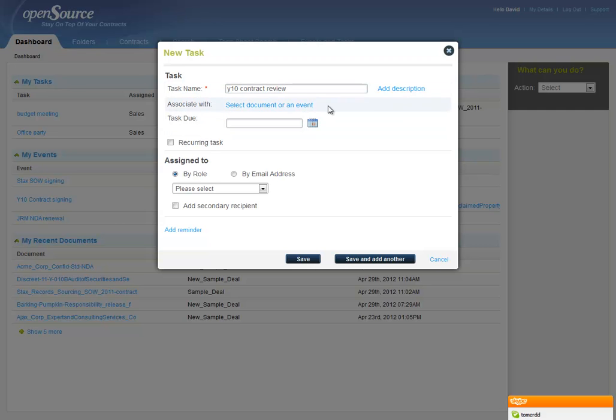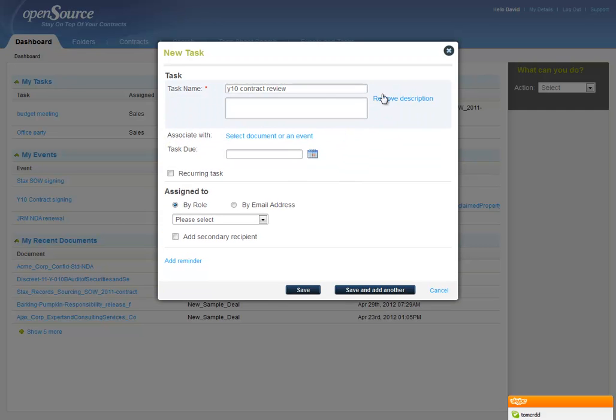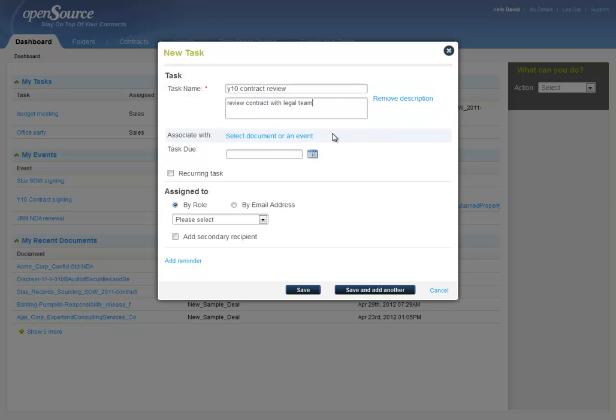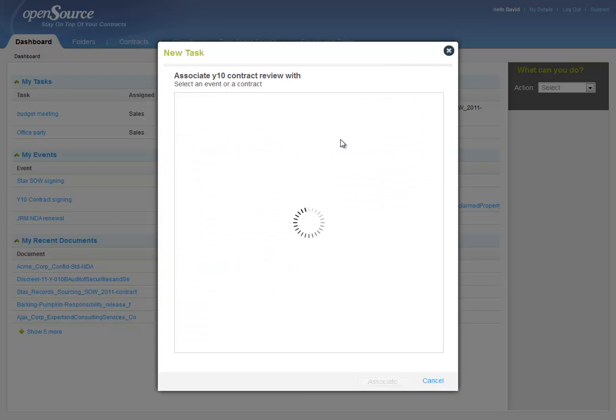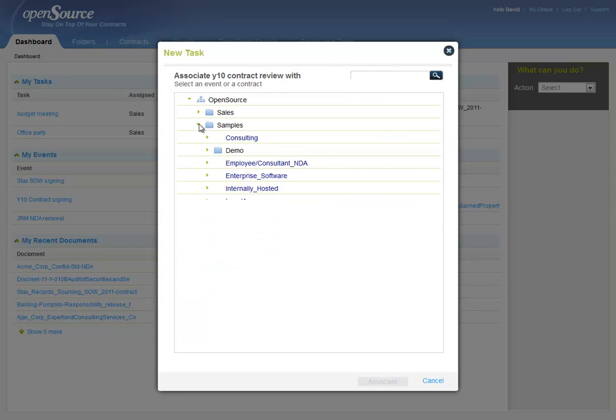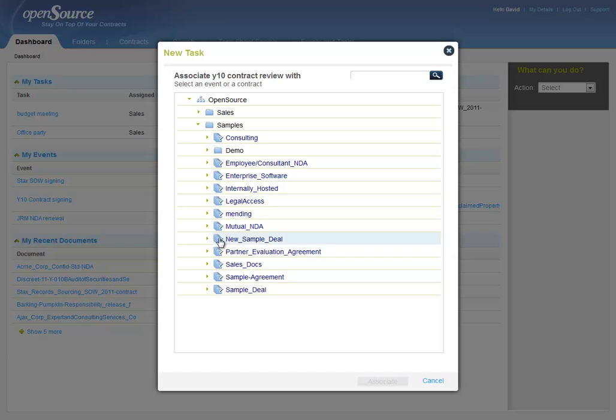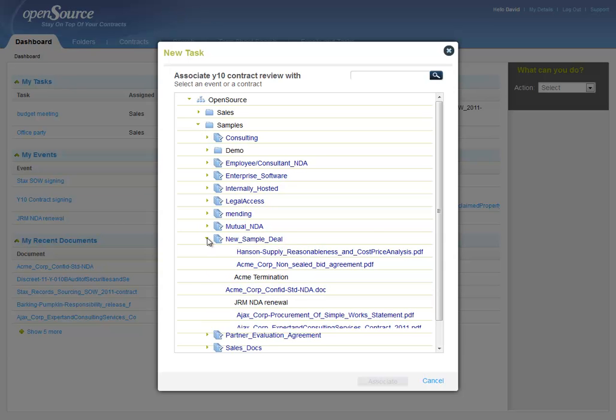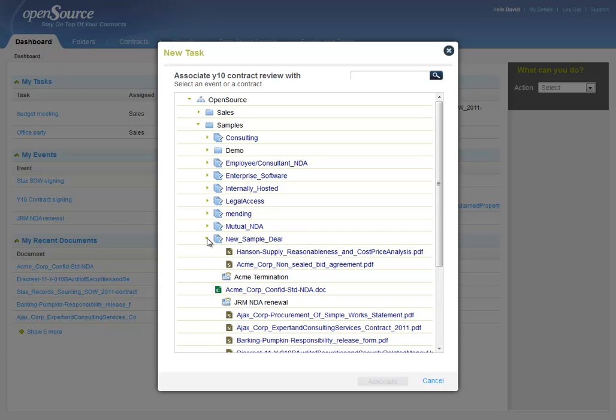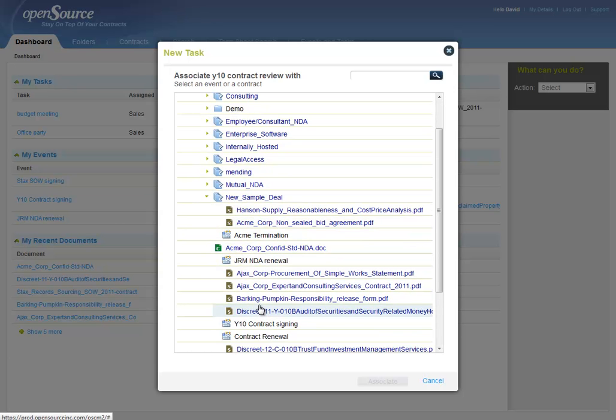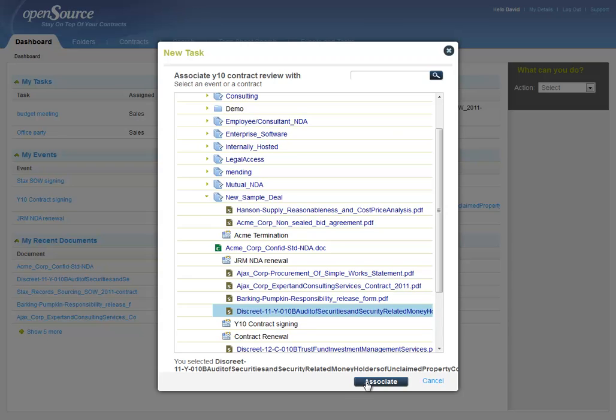Now we'd like to add a description, let's say Review Contract with Legal Team. Now let's associate this task with a contract due to be signed. We're going to go to our folder and find this contract, in this case, Y10 Contract. Associate.